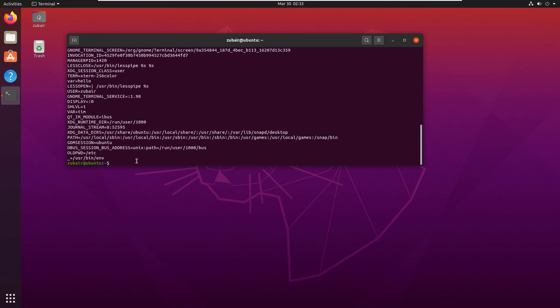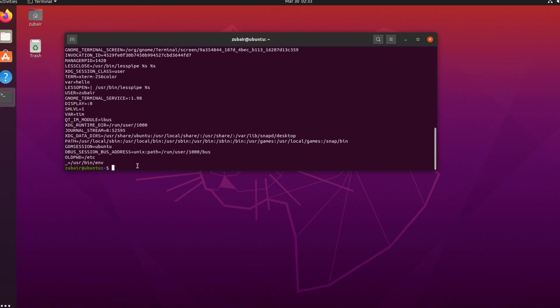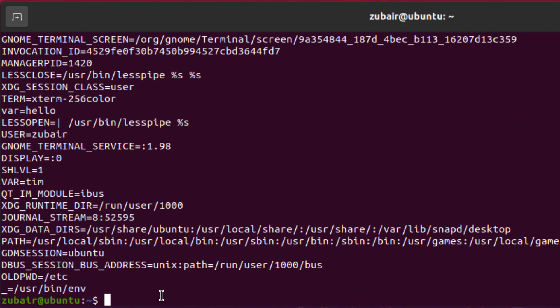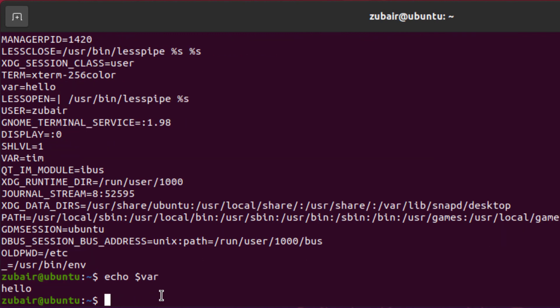One thing is very important here. The variable that I created earlier, there is one more way that how you can access it. The command for that is echo space dollar sign and variable name hit enter. And here you can see we have successfully accessed it.